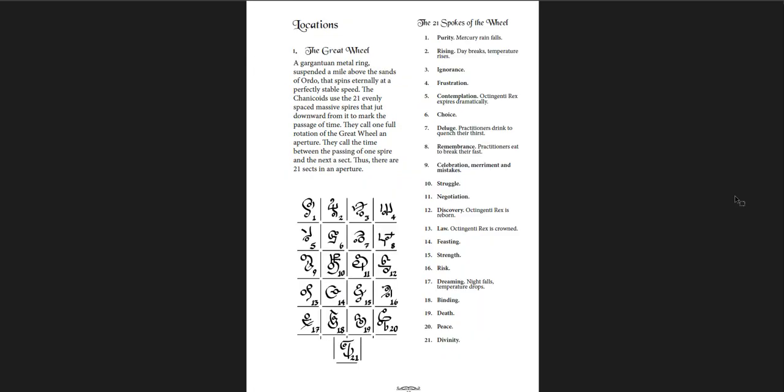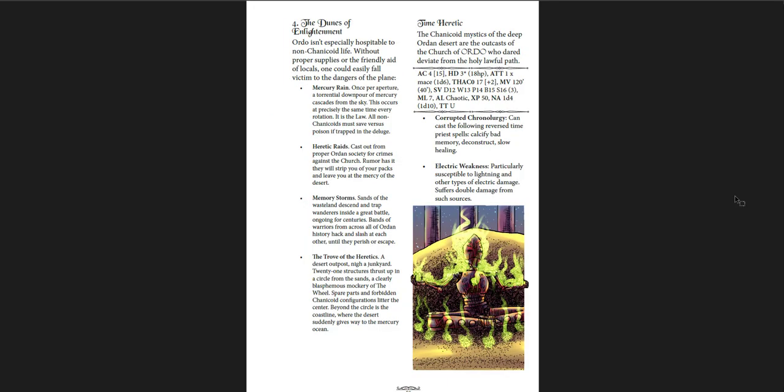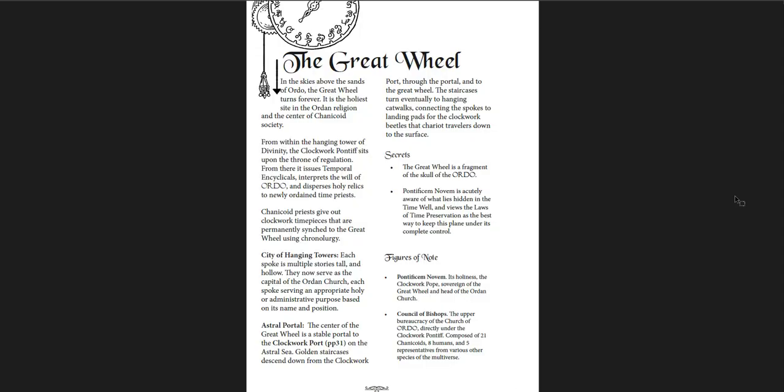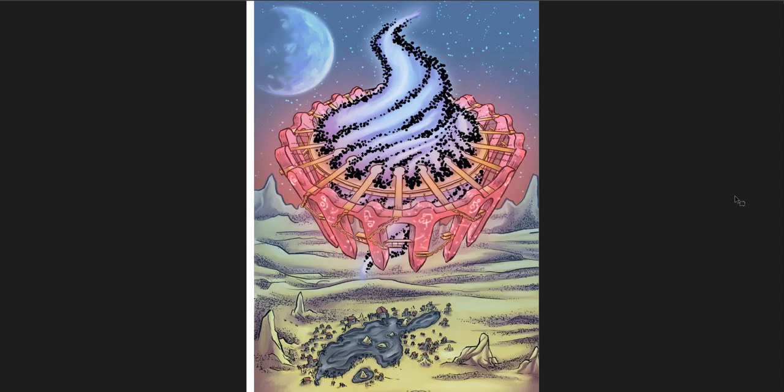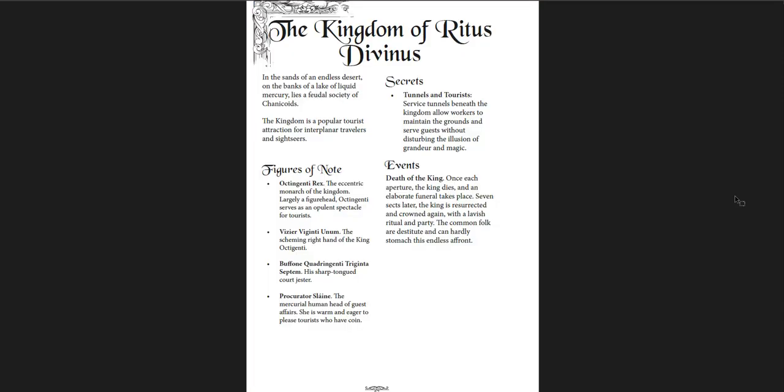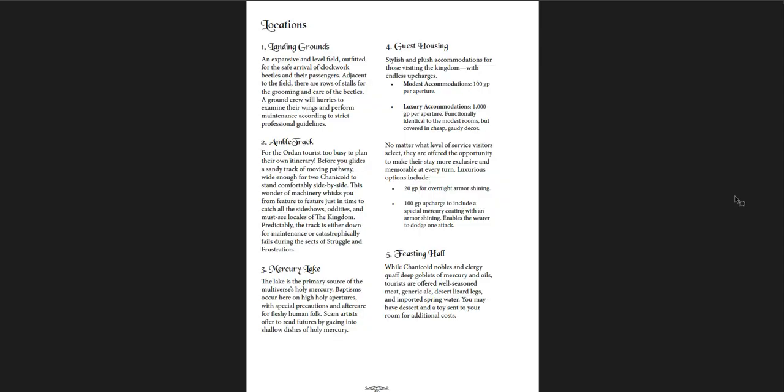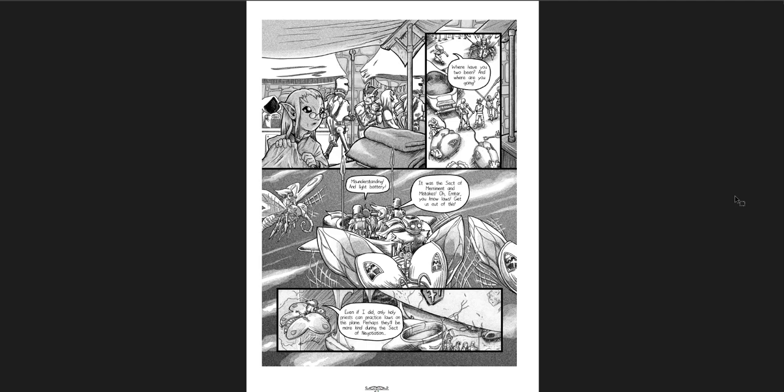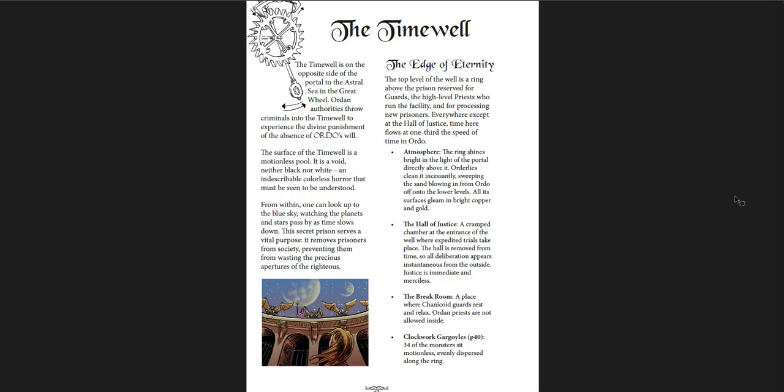Ordo, the plane of law and time. And you have the spokes of the Great Wheel and the place itself. There's the Dunes of Enlightenment, there's a Time Herrick down there, the Sea of Salvation, various locations. I like this piece of art, various locations in the plane itself. And then you have the Great Wheel, which is the holiest site in the Orden religion and the center of Chanacoid society. You have the Night Rotors, and you have 21 hanging towers named after the 21 chimes or 21 apertures in the time of the universe. And that's what it looks like, this really cool floating city or floating temple, floating holy site above the desert with the old kingdom below, the feudal society of the Chanacoids.